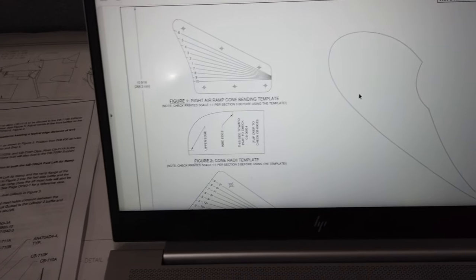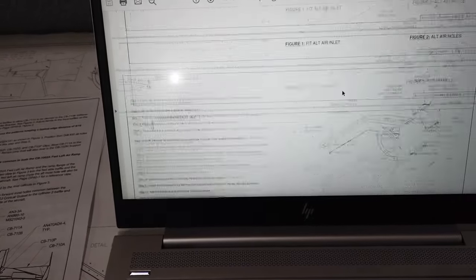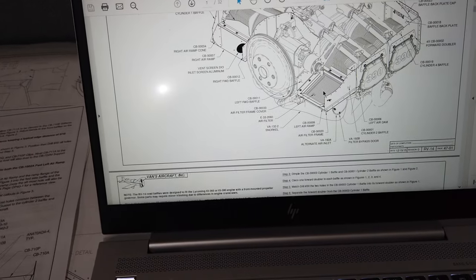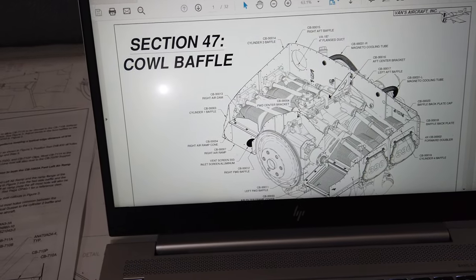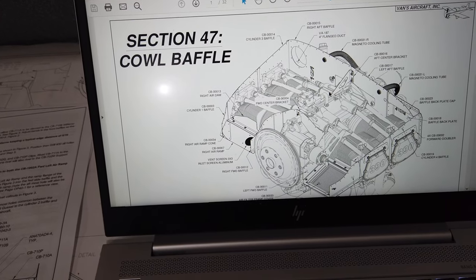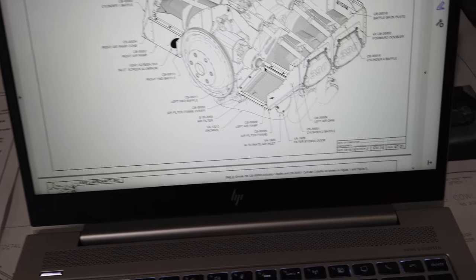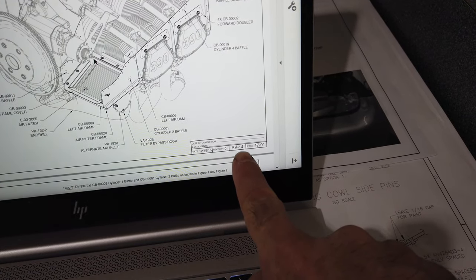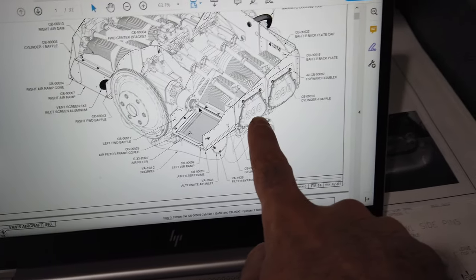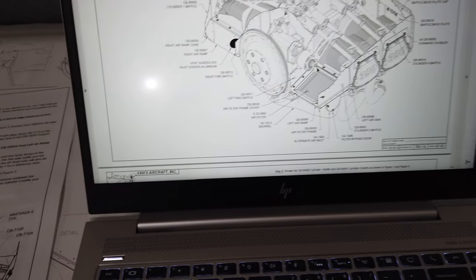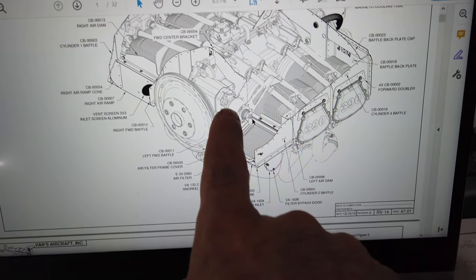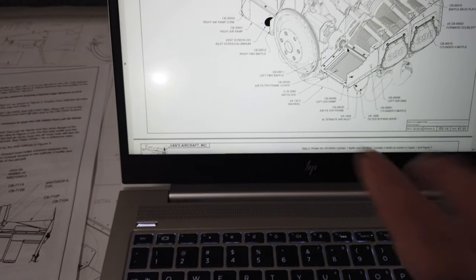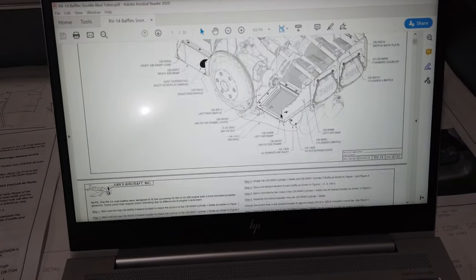If I scroll up here real quick, so this is the cowling baffles for the RV14. You can see here it's RV14 baffles. You can see this is an angle valve engine. The baffles are a little bit different. It's got a front mounted governor which is totally different than my engine.